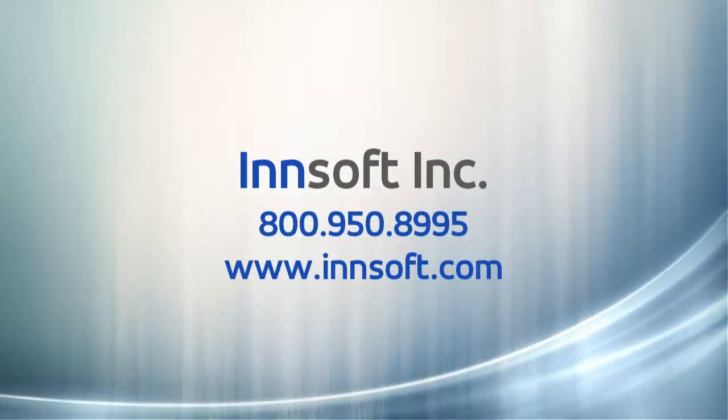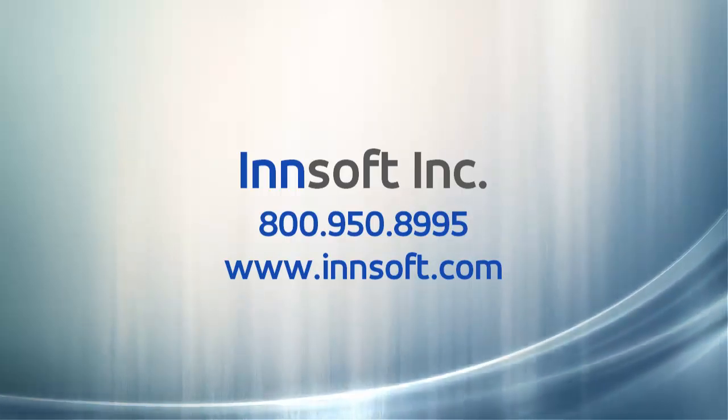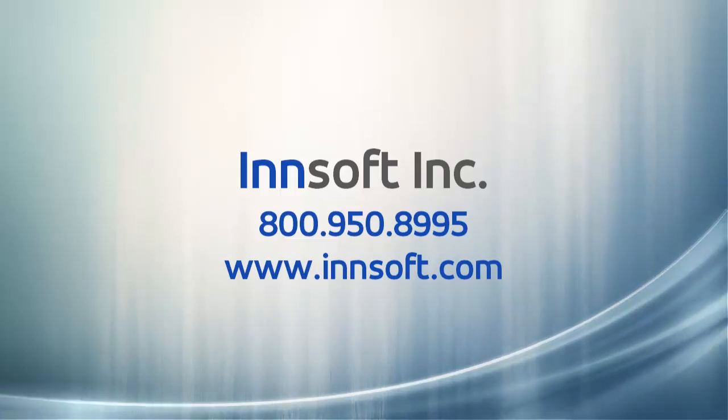If you have any questions about what we've done today, please give us a call. Once again, our number is 800-950-8995. Thank you for choosing InSoft.